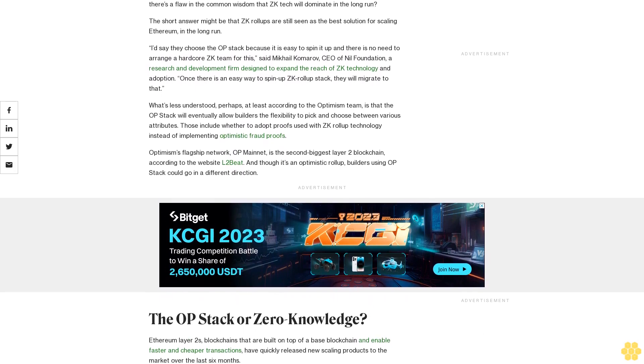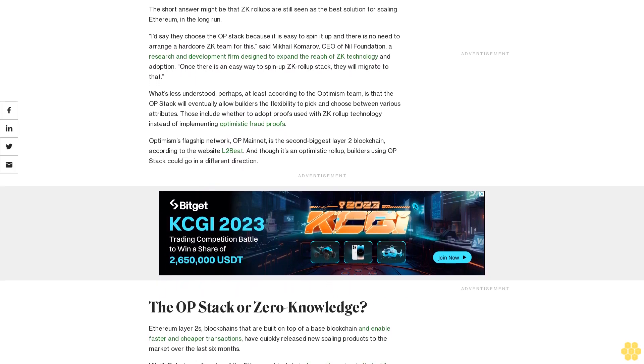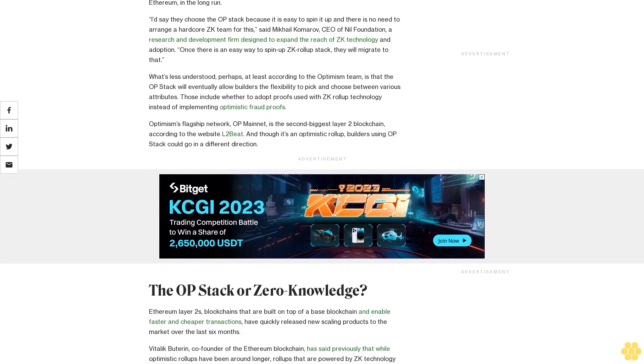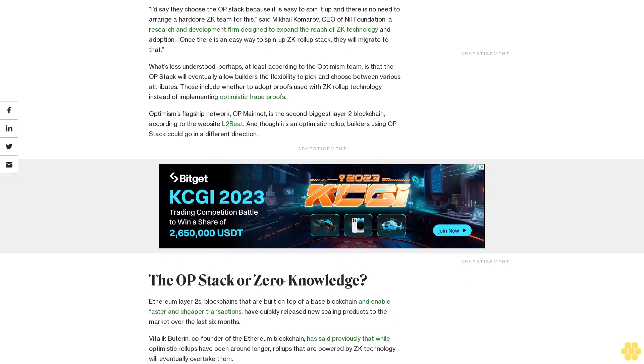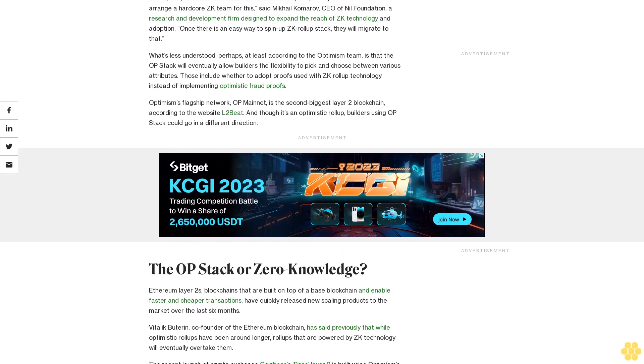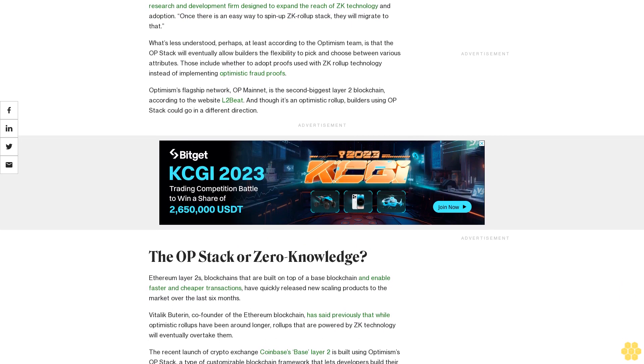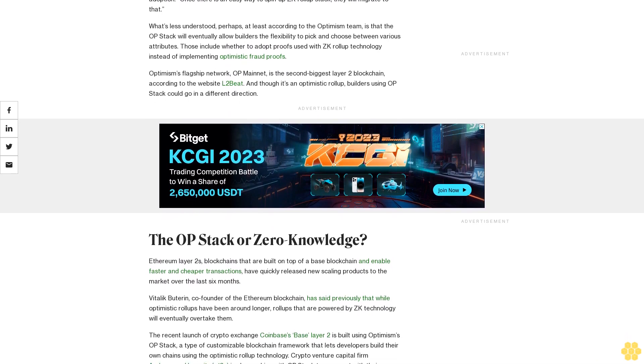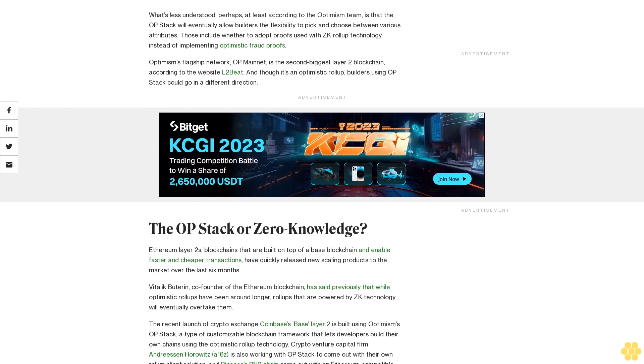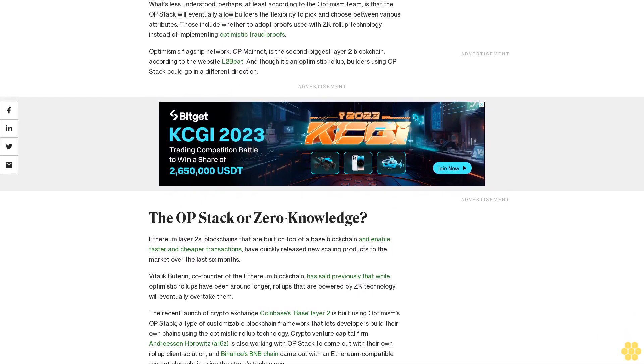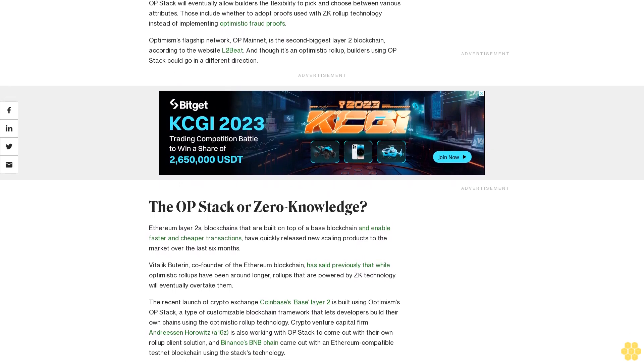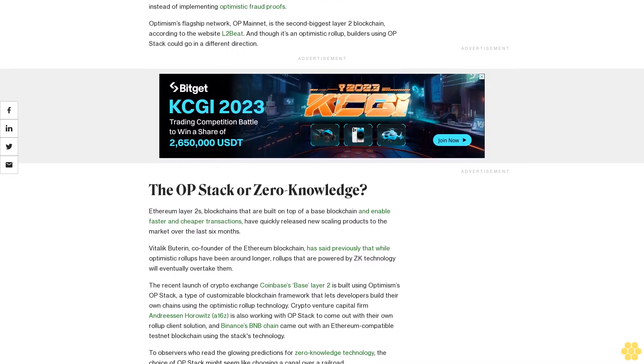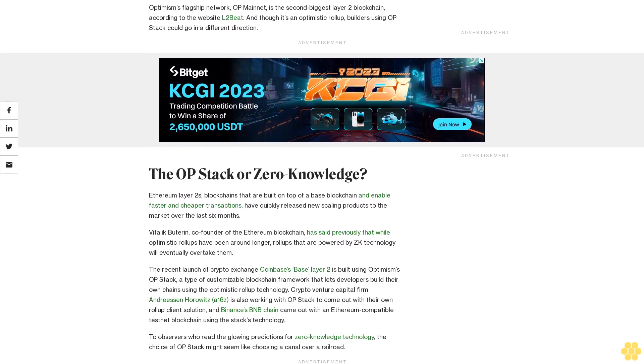What's less understood, perhaps, at least according to the Optimism team, is that the OP Stack will eventually allow builders the flexibility to pick and choose between various attributes. Those include whether to adopt proofs used with ZK rollup technology instead of implementing optimistic fraud proofs. Optimism's flagship network, OP Mainnet, is the second biggest layer-2 blockchain according to the website L2Beat. And though it's an optimistic rollup, builders using OP Stack could go in a different direction.